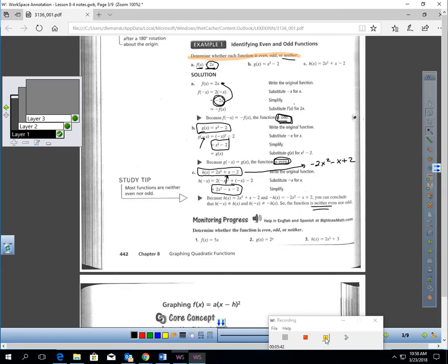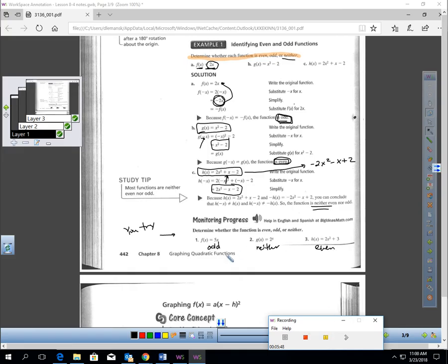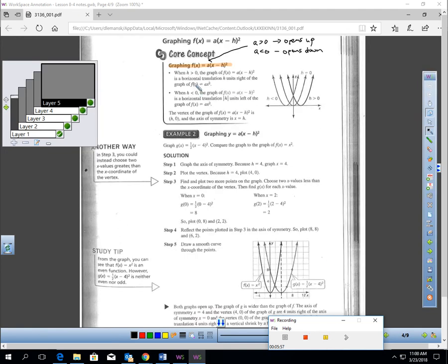Pause the video and try these three — determine if they are odd, even, or neither. When you come back: number 1 is odd, number 2 is neither, and number 3 is an even function.